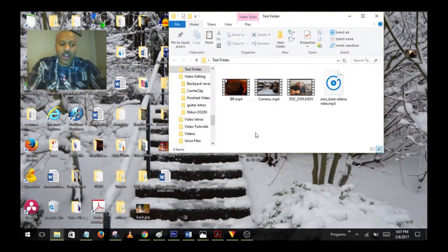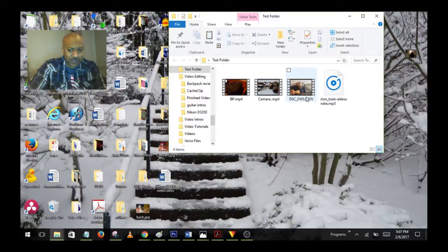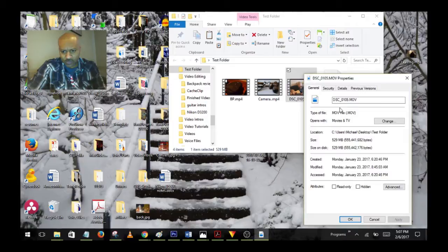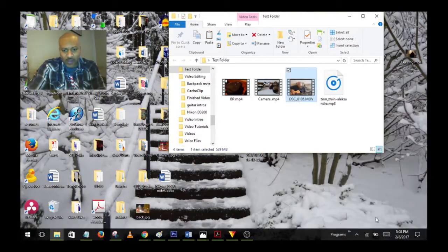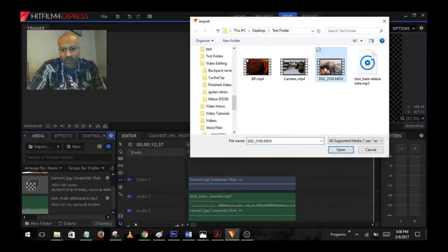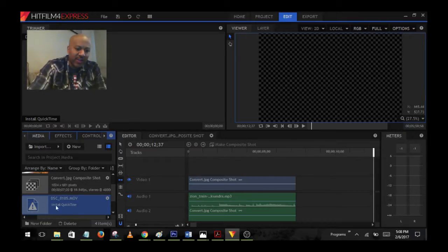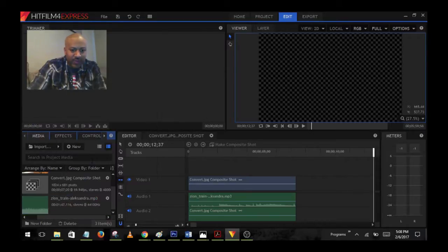These files come straight out of my camera — I have a Nikon D3200 and a Nikon D5500 — and they come out by default as MOV files. If I right-click and go to Properties, you can see it right here: MOV file. If I go to HitFilm 4 Express and try to import it, it shows an exclamation point and it doesn't like that format.